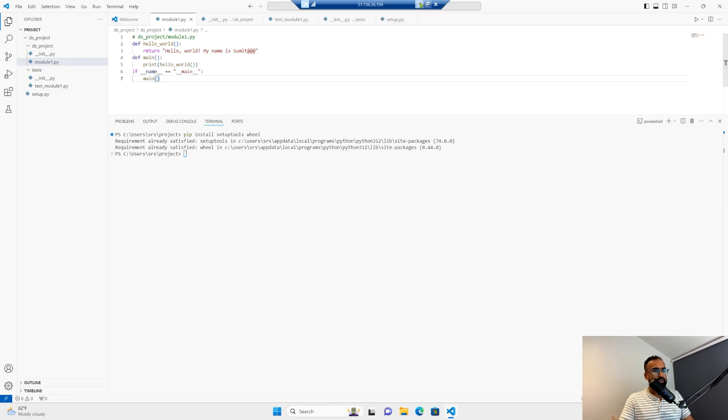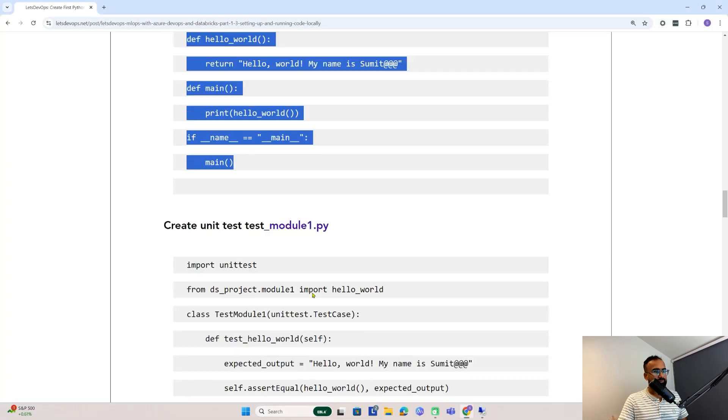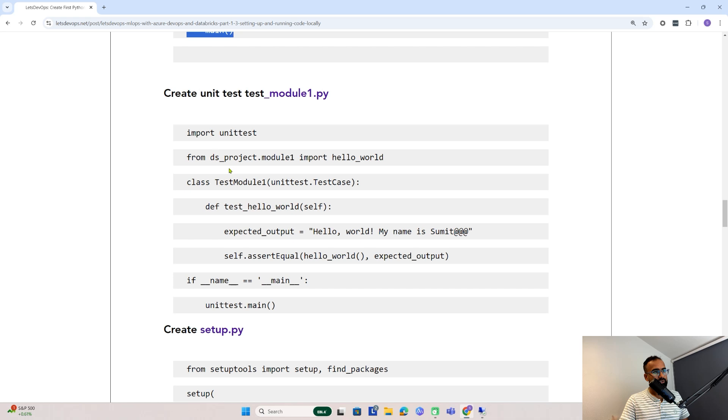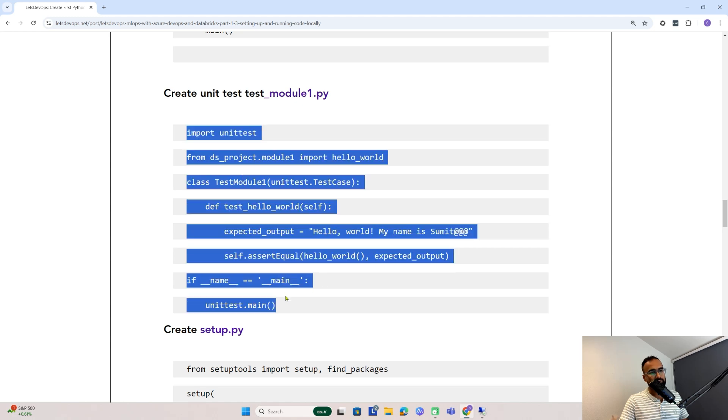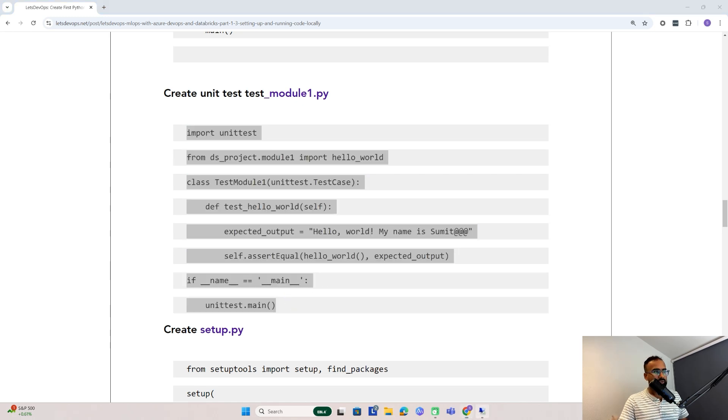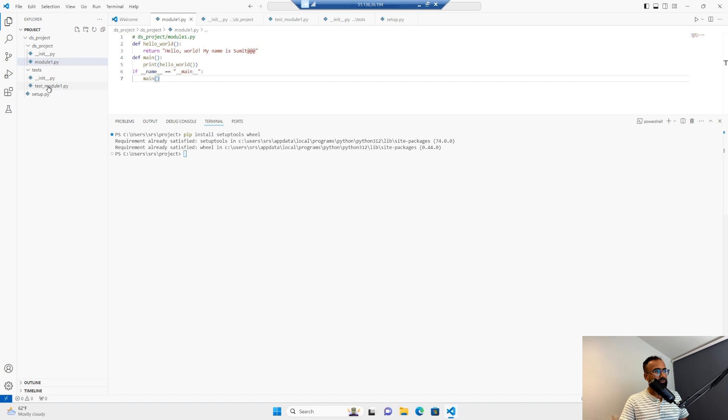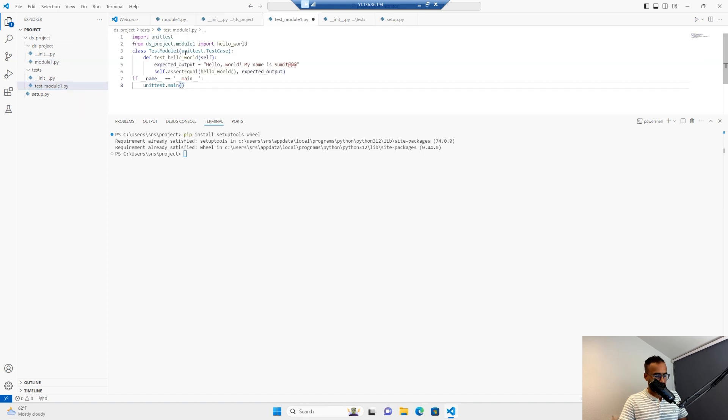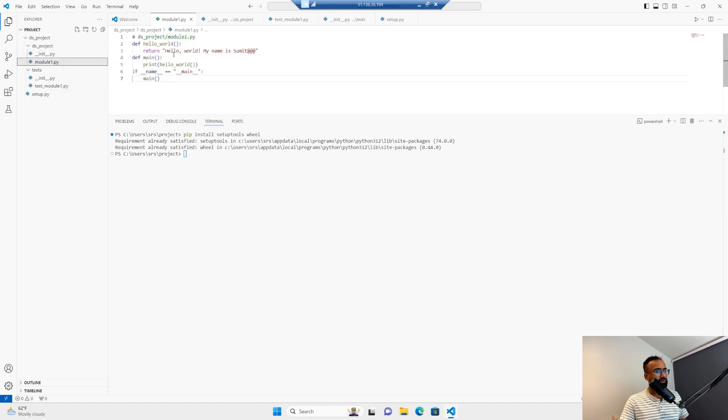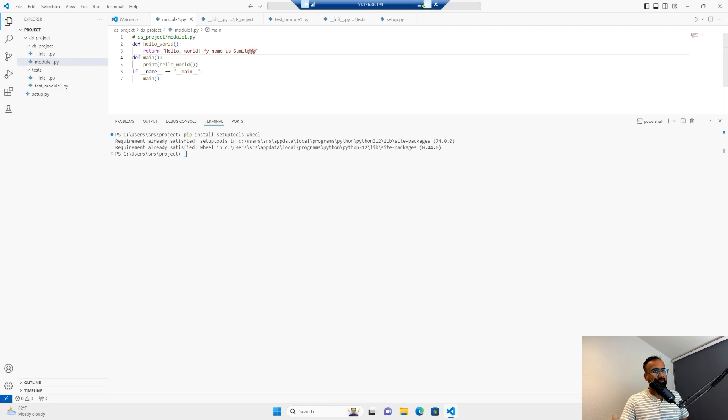Now let's go back and set up the unit test. As you can see here, I'm putting the expected output so that this unit test run will pass. I'll copy this and paste it here.